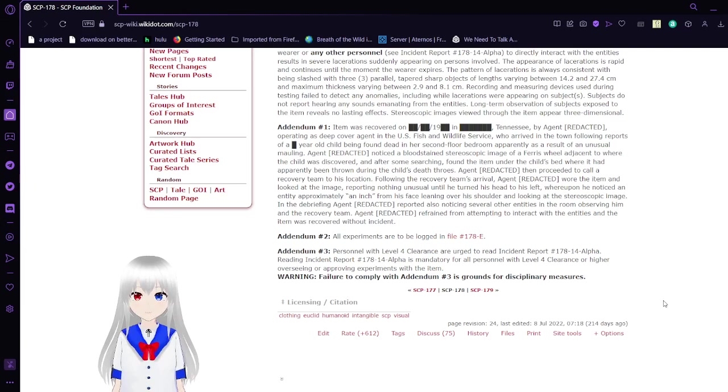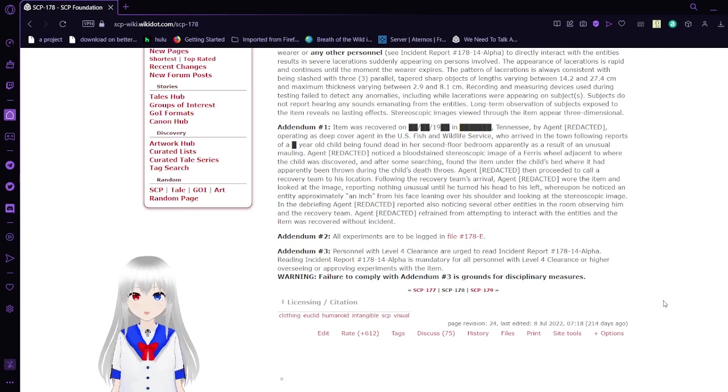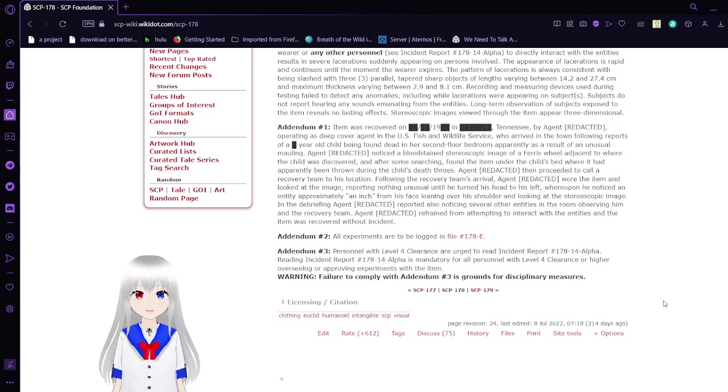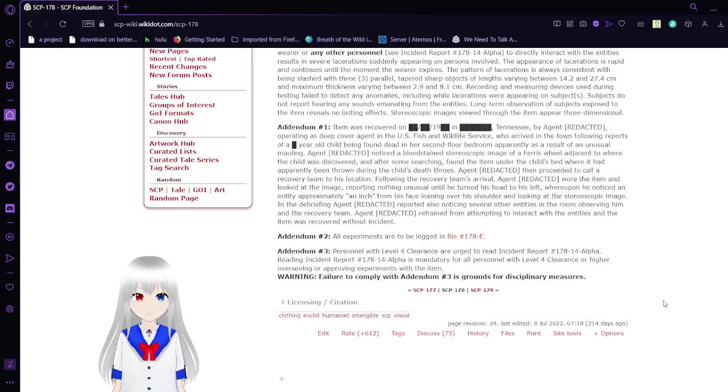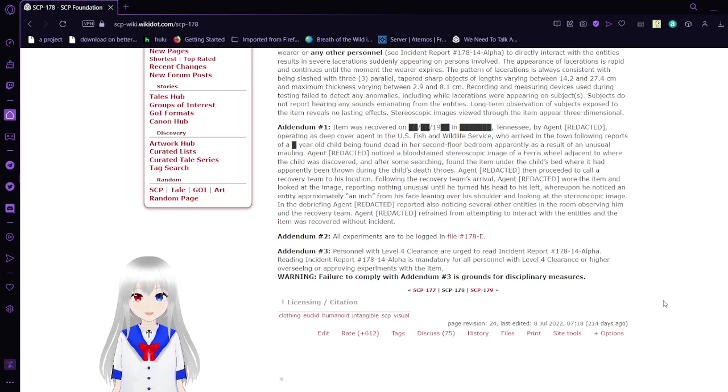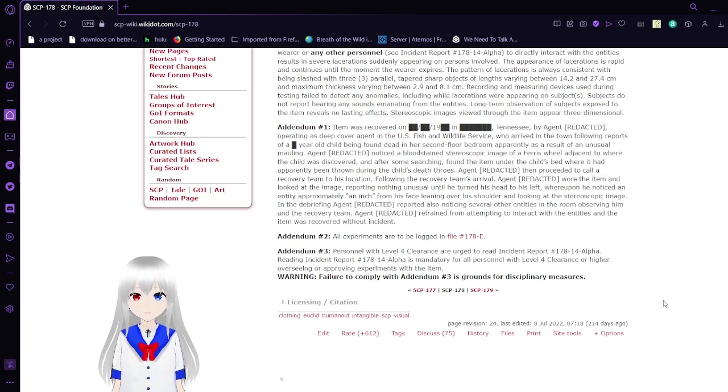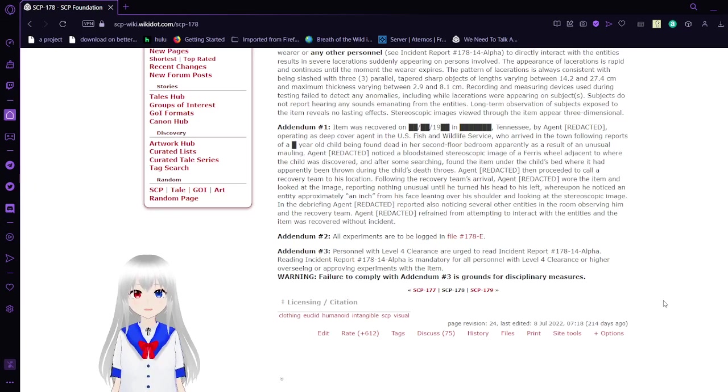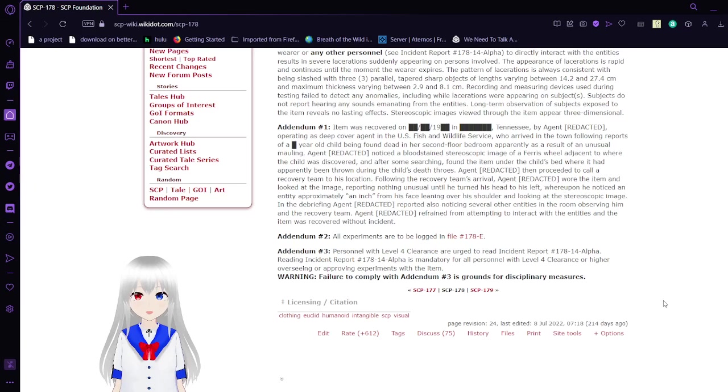Agent [REDACTED] then proceeded to call a recovery team to its location. Following the recovery team's arrival, Agent [REDACTED] wore the item and looked at the image and reported nothing unusual until he turned his head to his left, whereupon he noticed an entity approximately an inch from his face leaning over his shoulder and looking at the stereoscopic image. In the briefing, Agent [REDACTED] reported also noticing several other entities in the room observing him and the recovery team. Agent [REDACTED] refrained from attempting to interact with the entities and the item was recovered without incident.